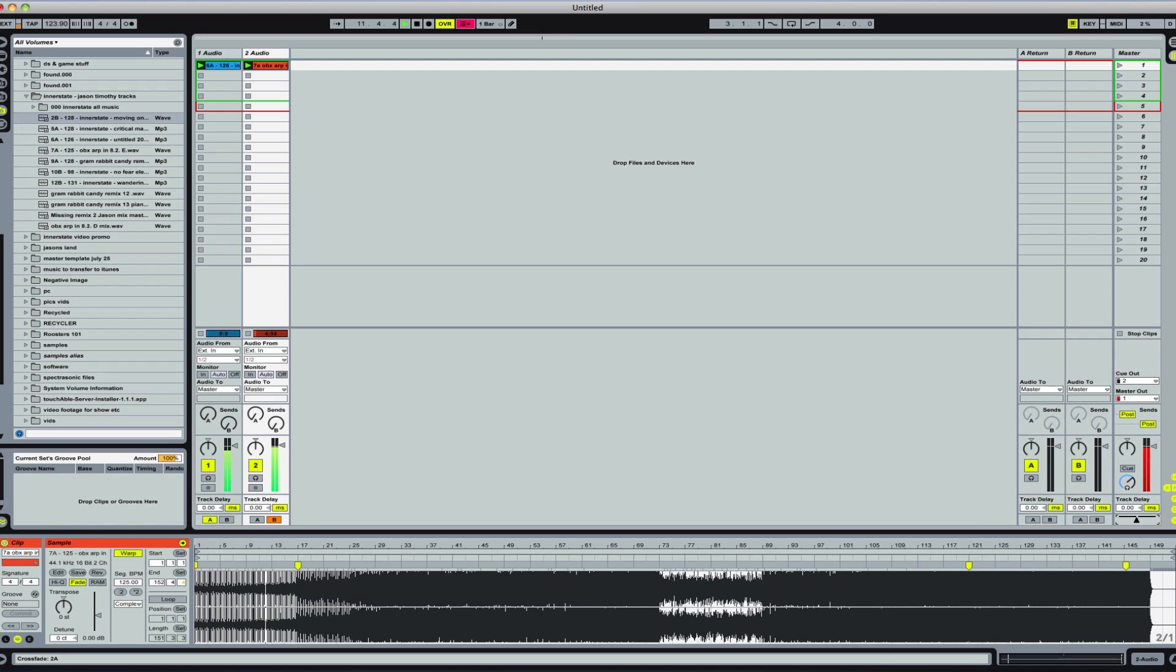Now they're both playing at equal volume. And the new song has taken over. So that is how crossfader works. In the next video, we'll go a little bit deeper.